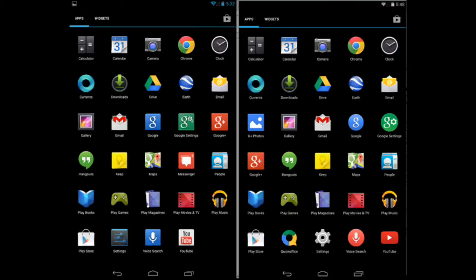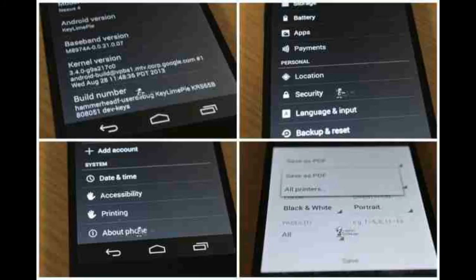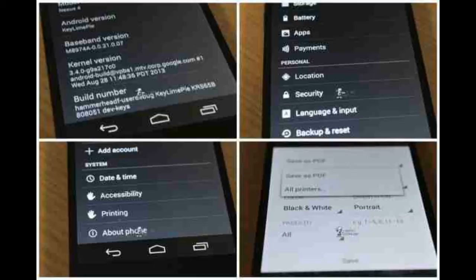The other screenshots show various items from around the system with tweaks here and there. The app logos for Google Search and Google Settings are now round, and the typography in the clock app has been changed to get rid of the bold face and make the digits slimmer.